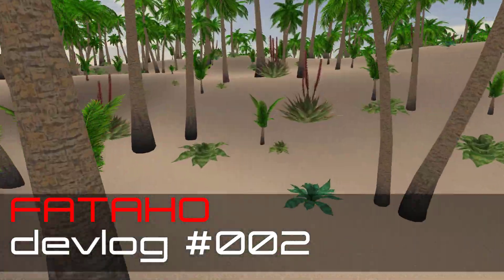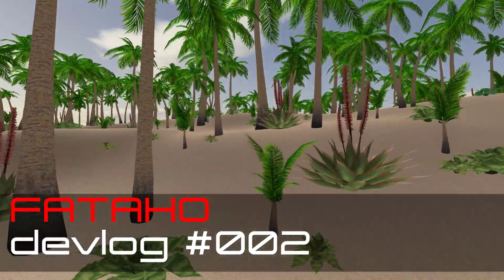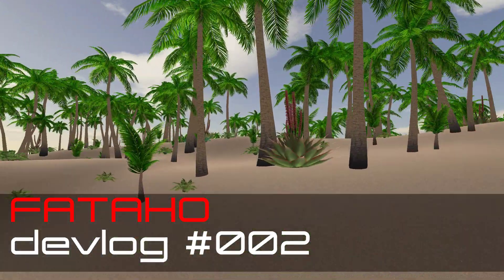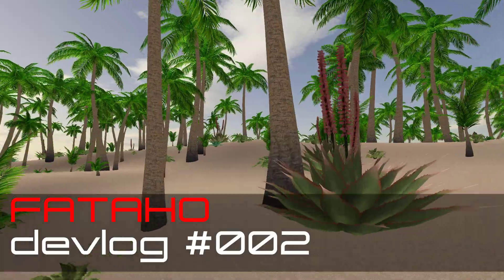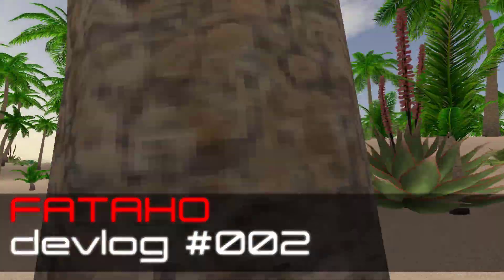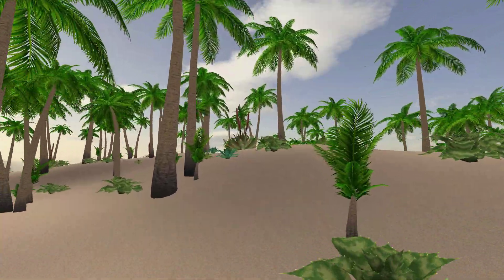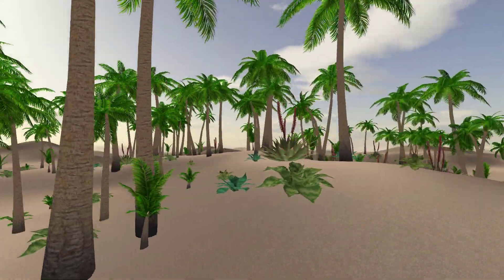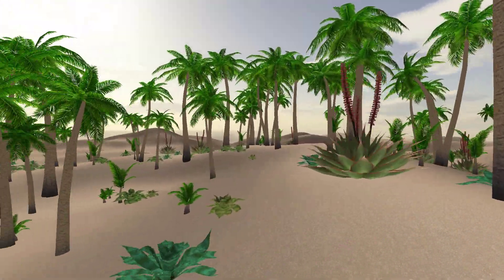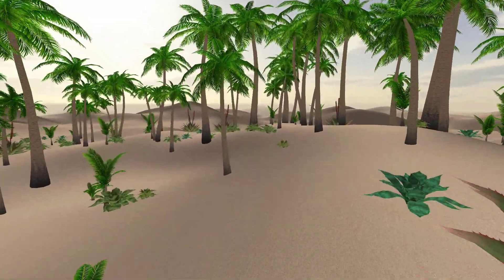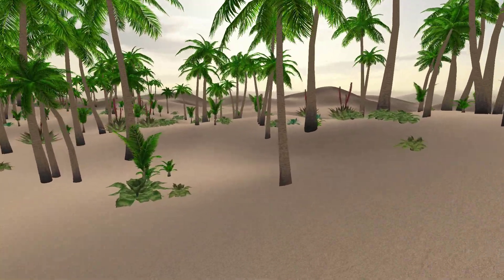Hello, my name is Karolina and I am a 3D models creator for the game Fataho. In the previous tutorial, Jozas showed you how the procedural terrain is generated.